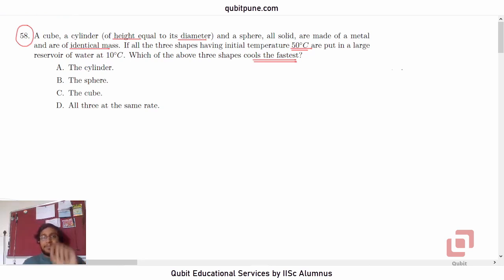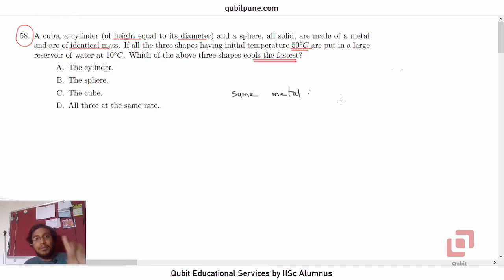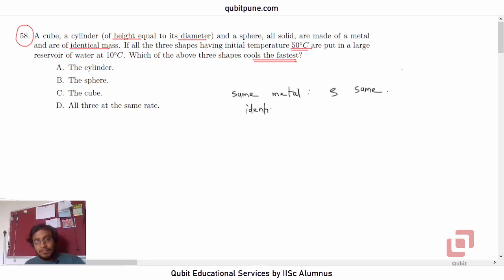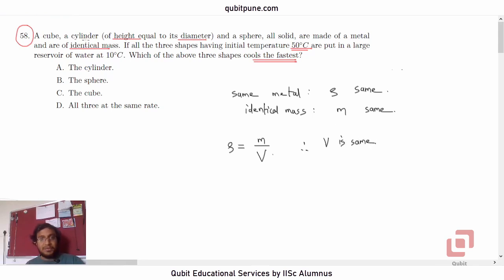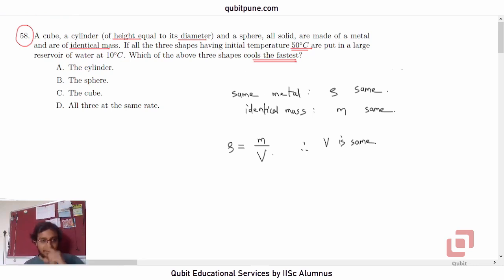Now we know that they are made of the same metal, which means the material density is the same. They are also of identical mass, so m is the same. Now density is mass upon volume — if density is same and mass is same, therefore volume is also same. So the cube, cylinder, and sphere are all of the same volume. That's our first conclusion.